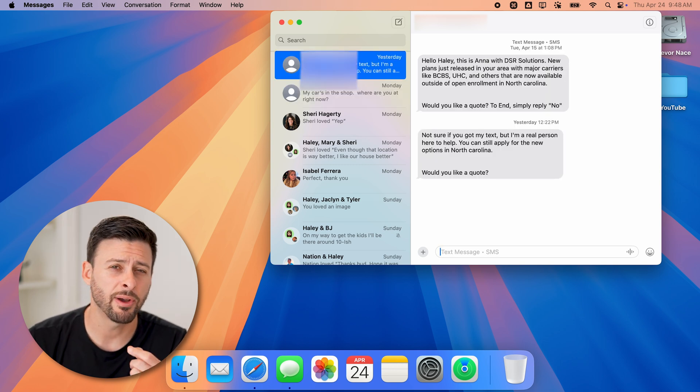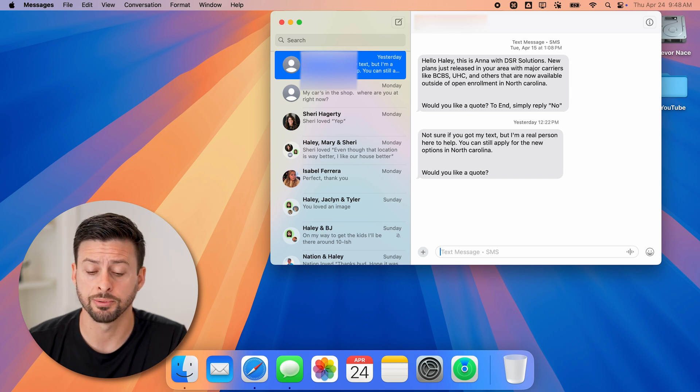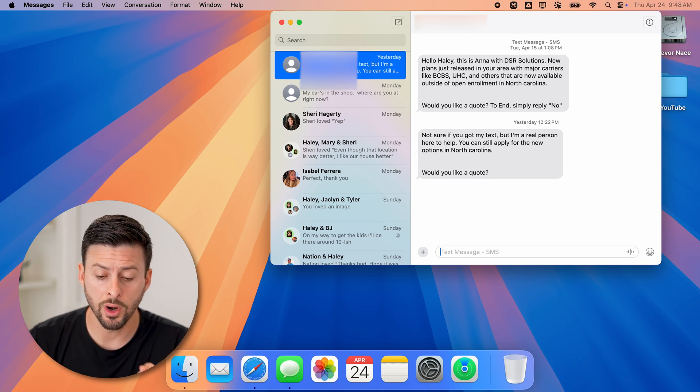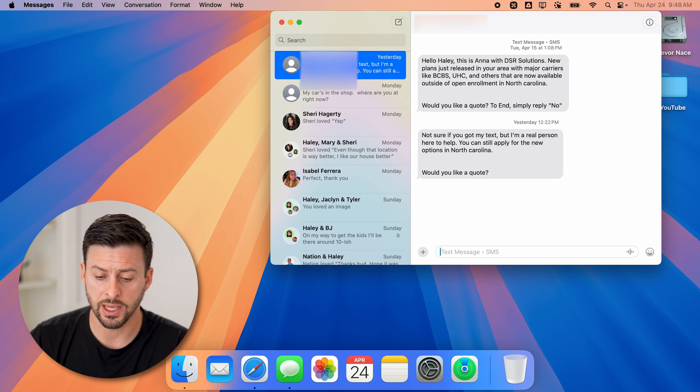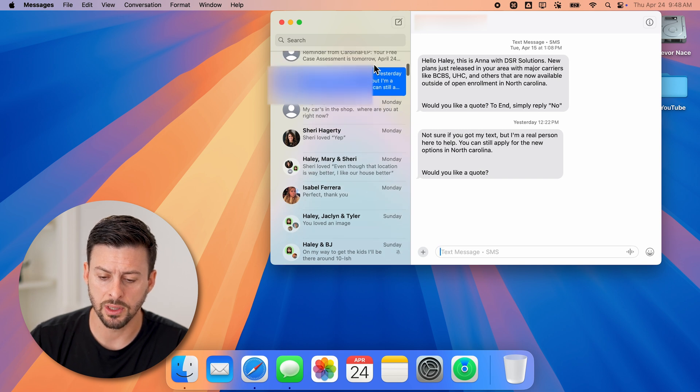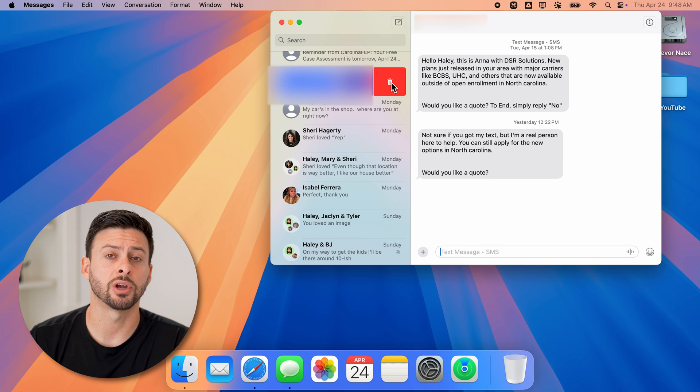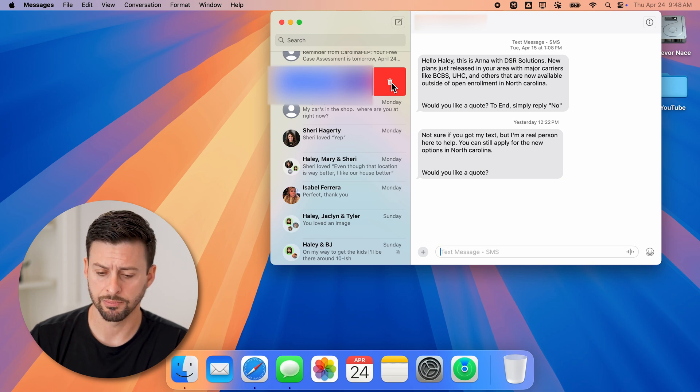If I want to block these people, I have a couple different options. One option is when I select their text, I can just swipe to the left on it, and you can see the little trash can icon.